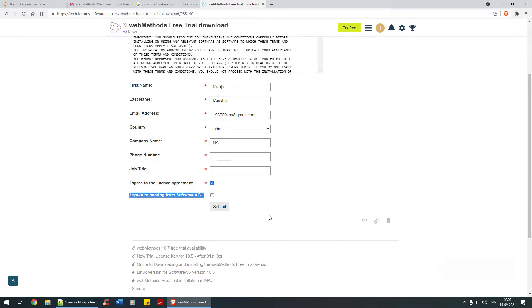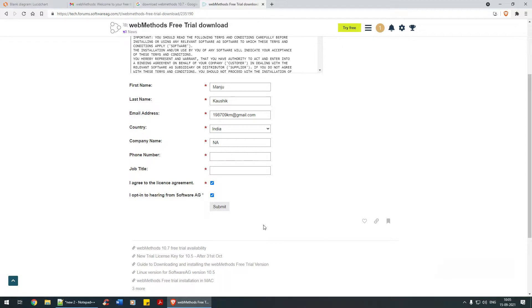I highly recommend checking this option so you'll have the right means to stay informed. Then click on the Submit button.